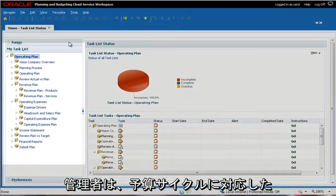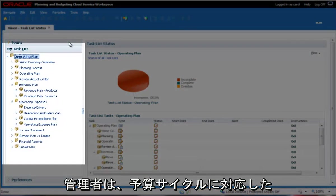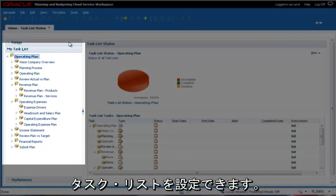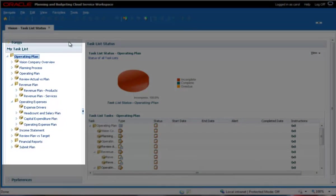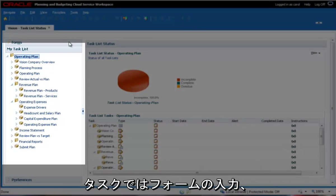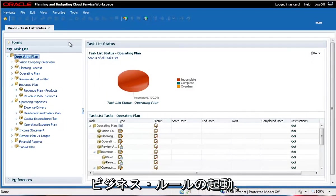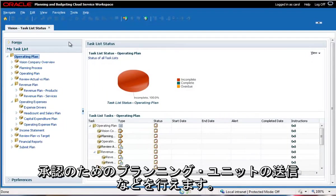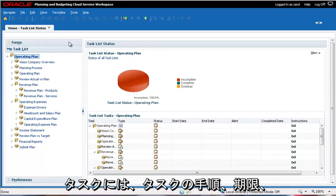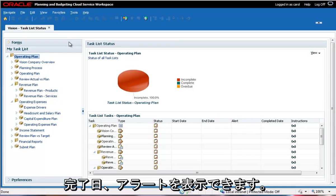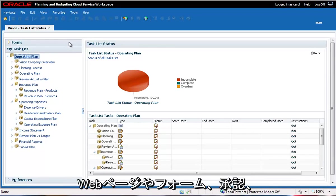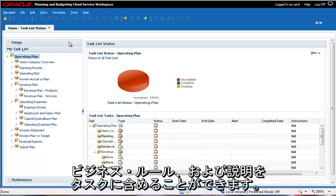The administrator can set up task lists to help with budget cycles. For example, a task might help you complete forms, launch business rules, or submit planning units for approval. Tasks can display instructions, due dates, completion dates, and alerts. They can include web pages, forms, approvals, business rules, or descriptions.